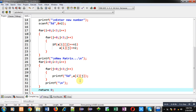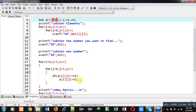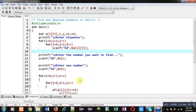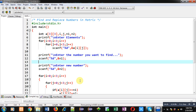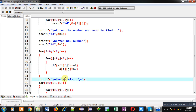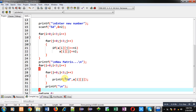So here you can see: first I read all the elements of the matrix, then the number we want to find, then the number we want to place, then I applied the logic, and finally the new matrix is displayed on the console. Now I am going to execute this code.